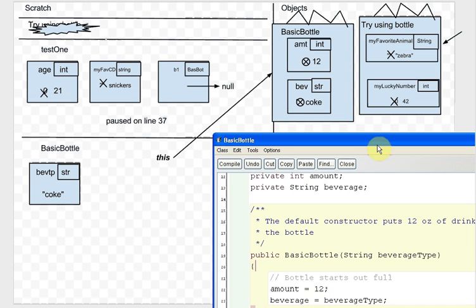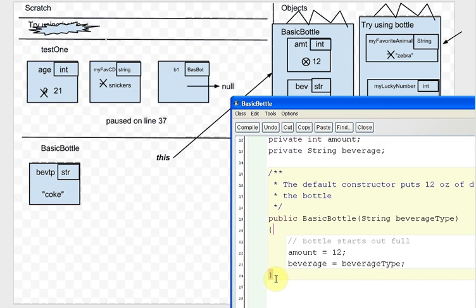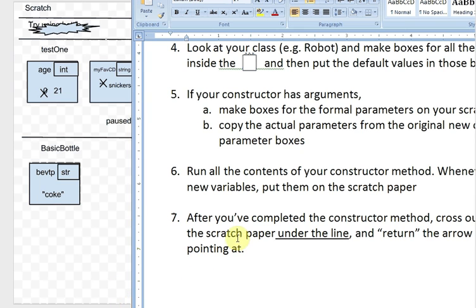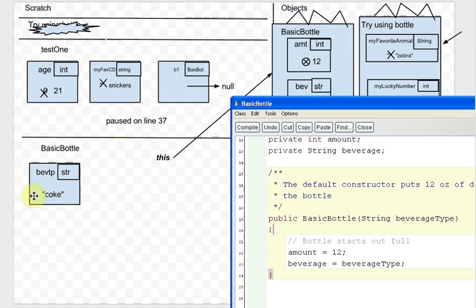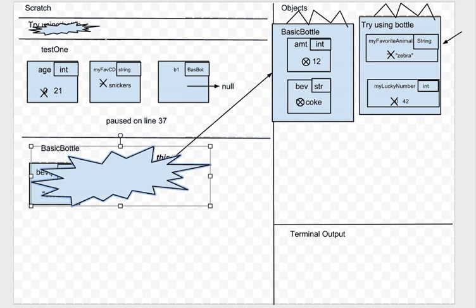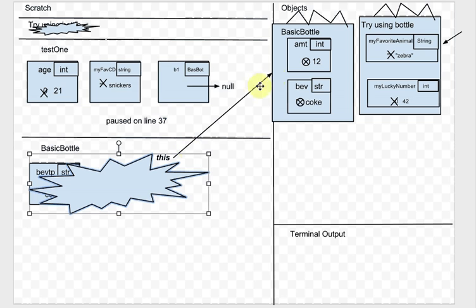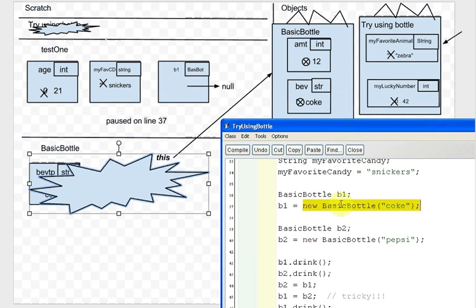We're done the BasicBottle constructor — close curly brace. After completing the constructor, cross out everything on the scratch paper under the line and return the arrow that 'this' is pointing at. We were paused on line 37 of testOne, so we go back there. The result is this arrow, so we cross out the null arrow in B1 and replace it with an arrow pointing to the BasicBottle object.